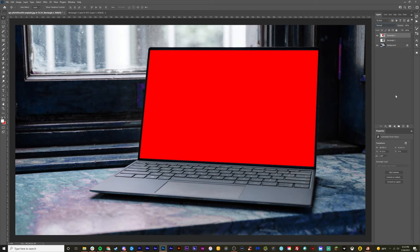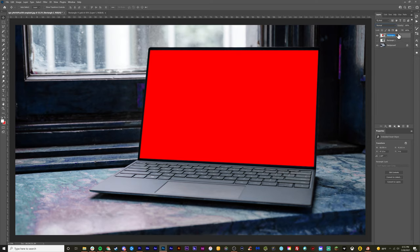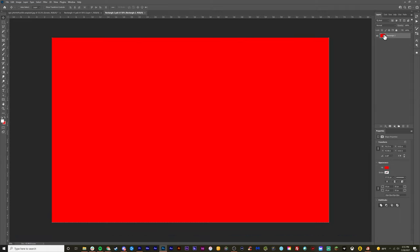And from here, this is where we originally did the convert to smart object part of this tutorial. We can change the title of this right here. You can double click this and do screen. And then we can actually double click this and it opens up a new file, which is called a PSB file. This file is the screen itself. Basically, we want to add a new image onto the screen instead of the red.